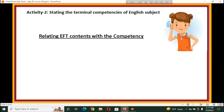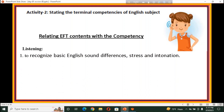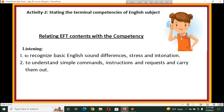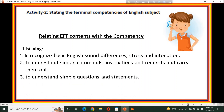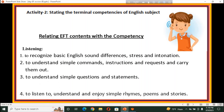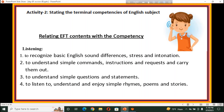We know that in our English subject we have four basic skills: listening, speaking, reading, and writing. We have terminal competencies on listening: to recognize basic English sound differences, stress and intonation; to understand some commands, instructions, and requests and carry them out; to understand simple questions and statements; to listen, understand, and enjoy simple rhymes, poems, and stories. These four are based on listening.